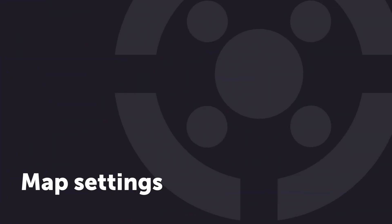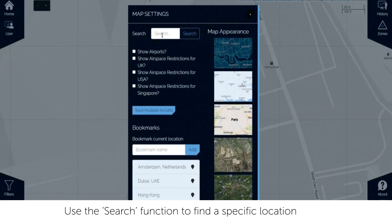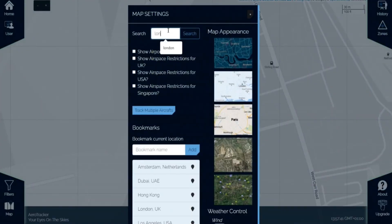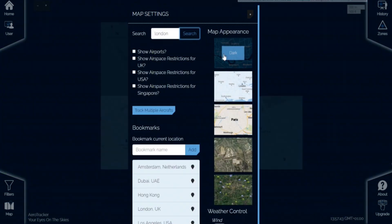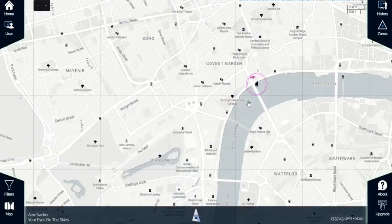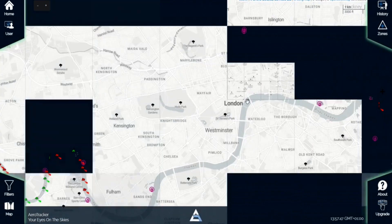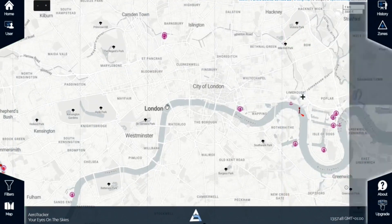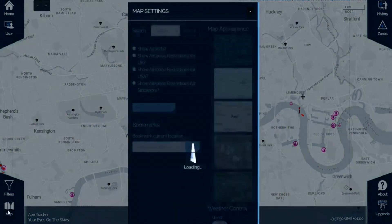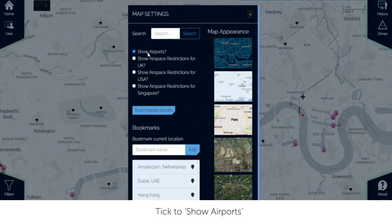A range of map settings are available to Aerotracker cloud users. Use the search function to find a specific location. Tick to show airports.